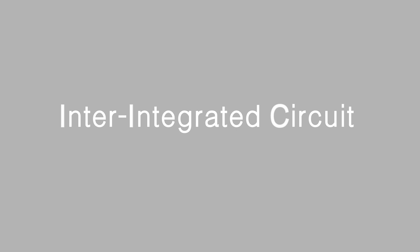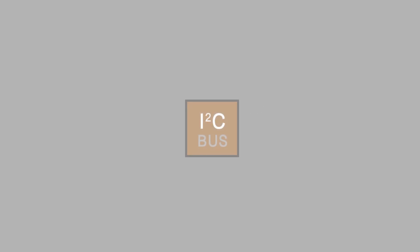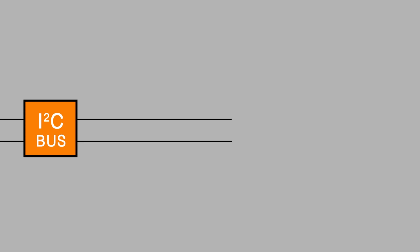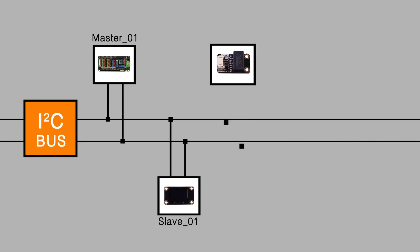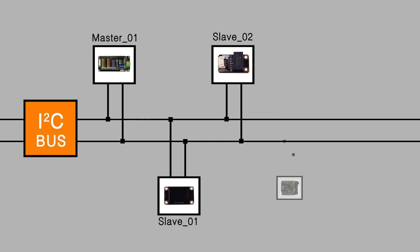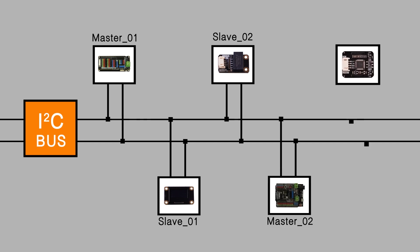The I-squared-C bus is a simple bi-directional two-wire synchronous serial bus developed by Philips Semiconductors and requires only two wires to transmit information between devices connected to the bus.